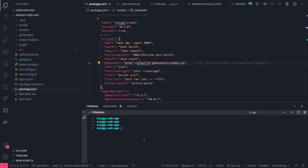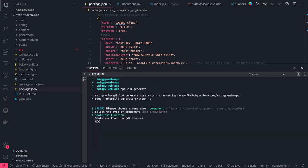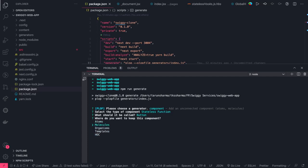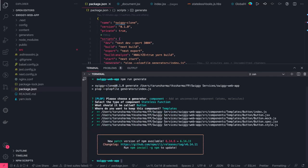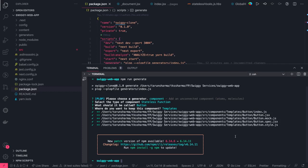In package.json, we can just run 'npm run generate'. It gives us options: you can create page templates, molecules, etc. This is the Plop template — select the type, like a stateless function component, name it 'button', and choose the atomic design level — atom, molecule, organism, or template. All the files get automatically created: the component, style, spec, and snapshot files. Developers will always follow this standard and maintain a proper folder structure.